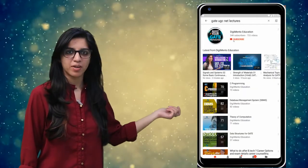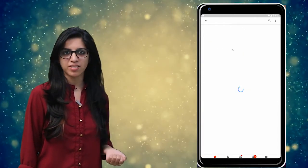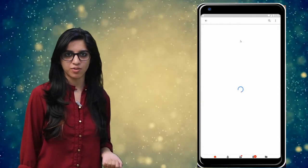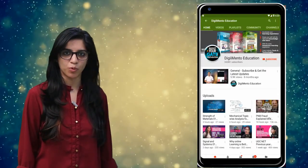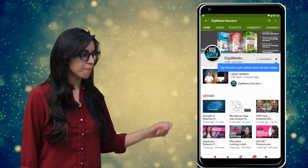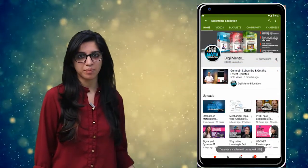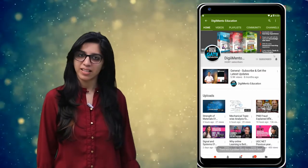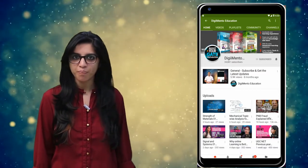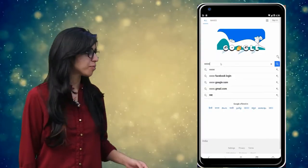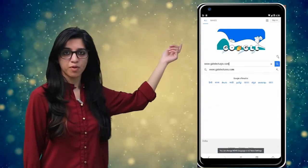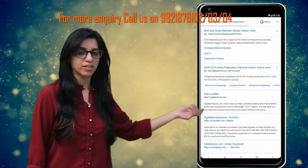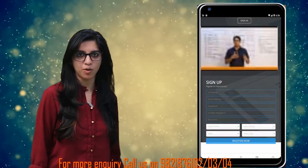Subscribe to our channel for the latest video series on GATE, UGC, NET, and more. Also press the bell icon so that you never miss an update on any latest video. For more information you can visit our website or call on the numbers below.